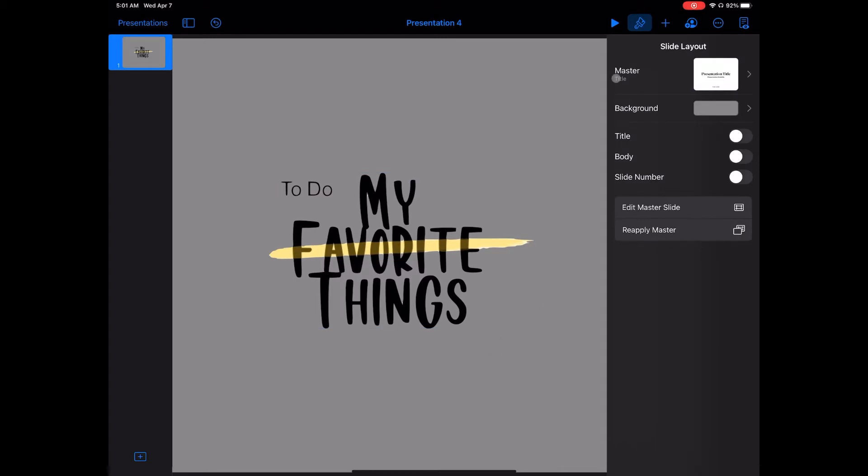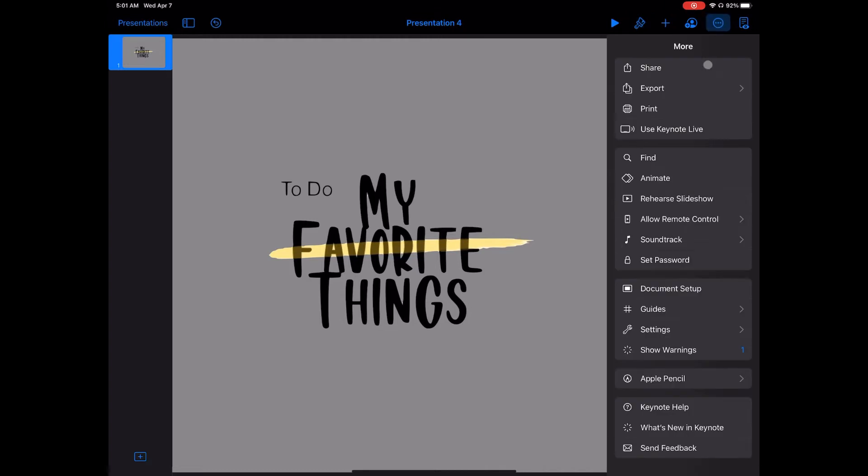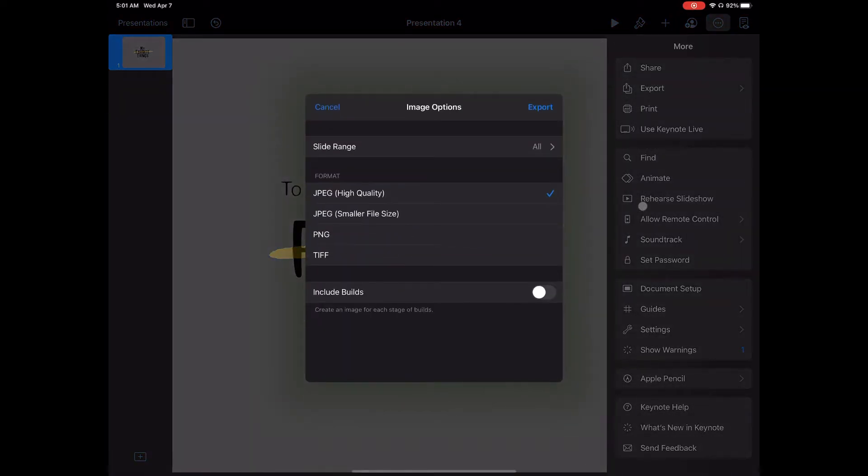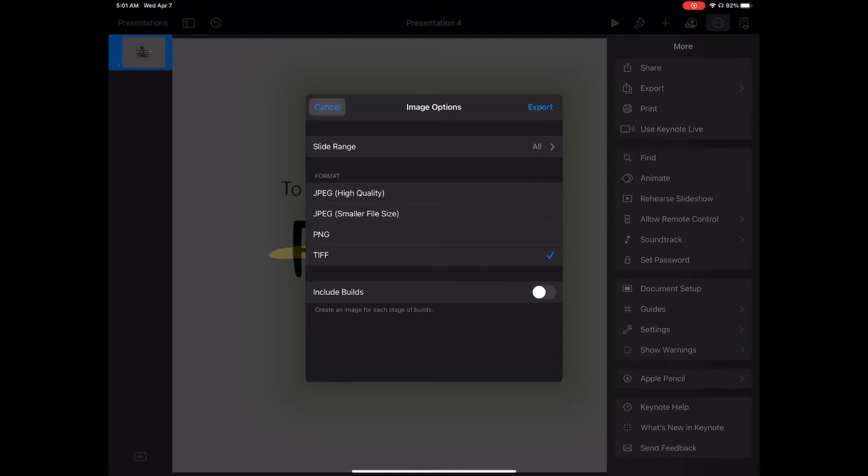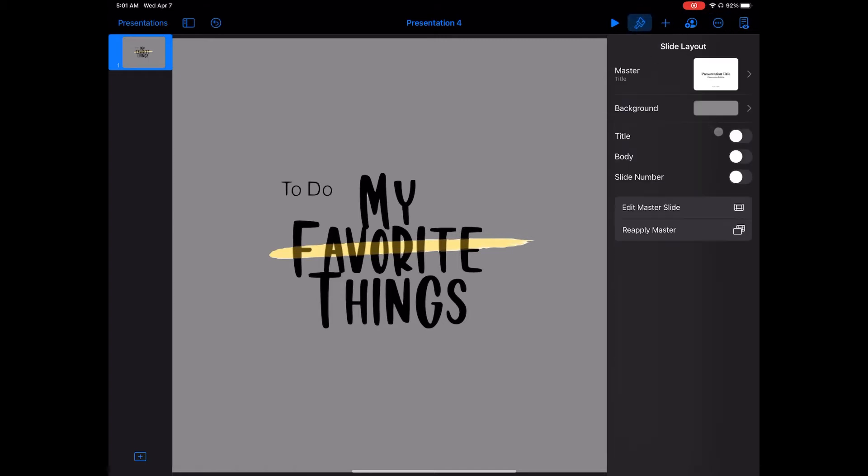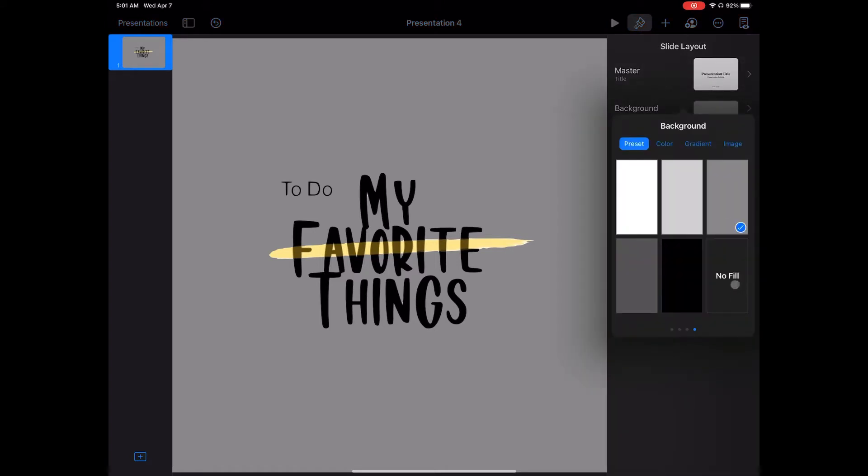Now the key to making this a transparent graphic in any other place is exporting this slide as an image, choosing transparent background. I don't have the transparent background option yet because my slide still has that gray background behind it.